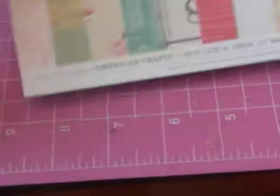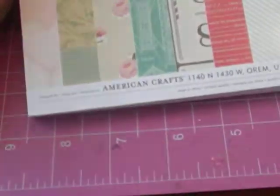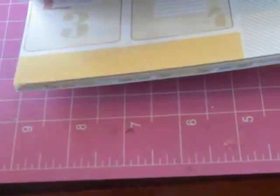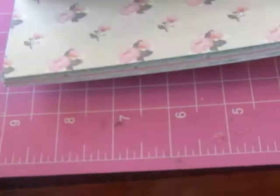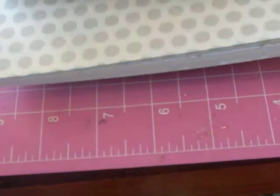And then I did purchase two of these. This is a Dear Lizzie, the Fifth and Frolic from American Crafts. So pretty. I love it. So I can't wait to play with that. I purchased two of those.